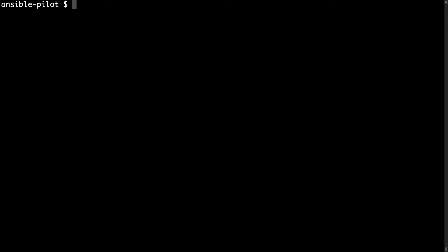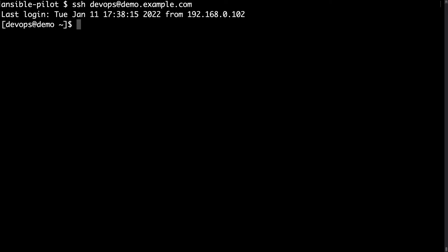Welcome to my console. First, let me connect to my demo target machine to verify the current value — SSH devops at demo.example.com. This is my sample Linux demo machine, basically a recent Linux distribution with nothing but default parameters.